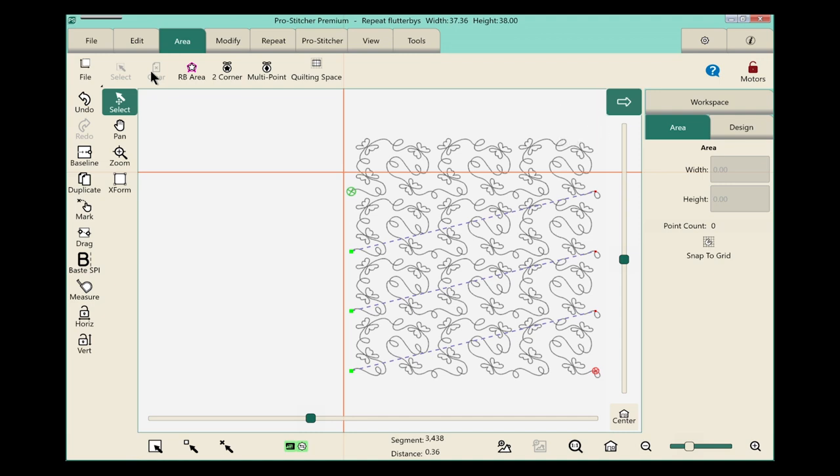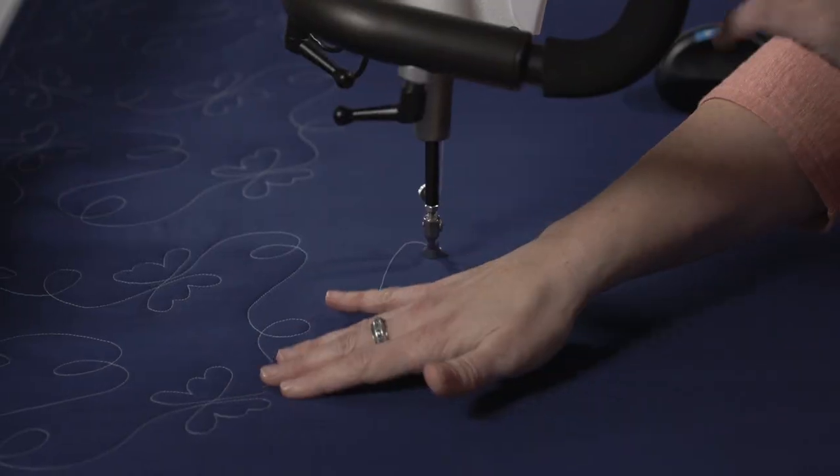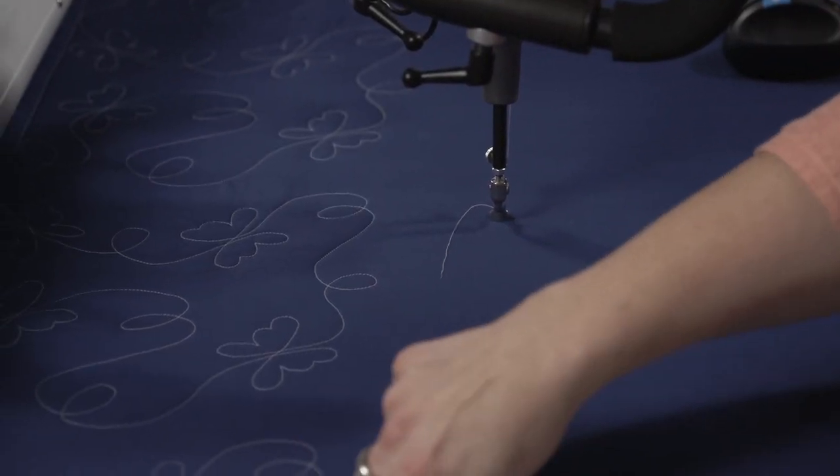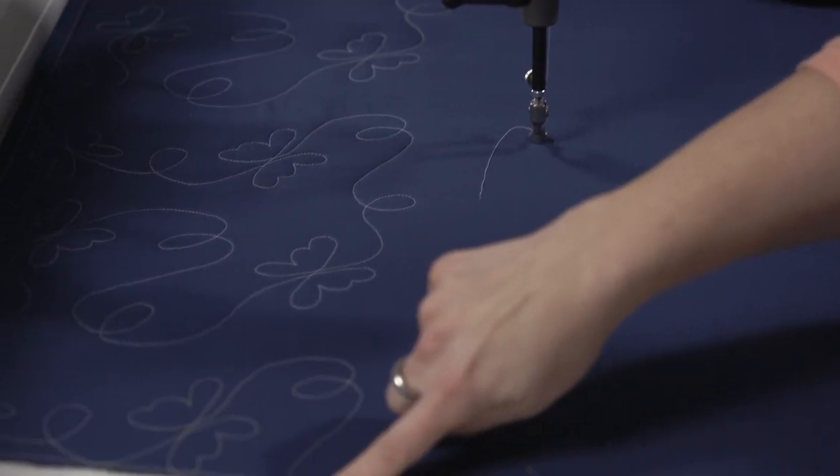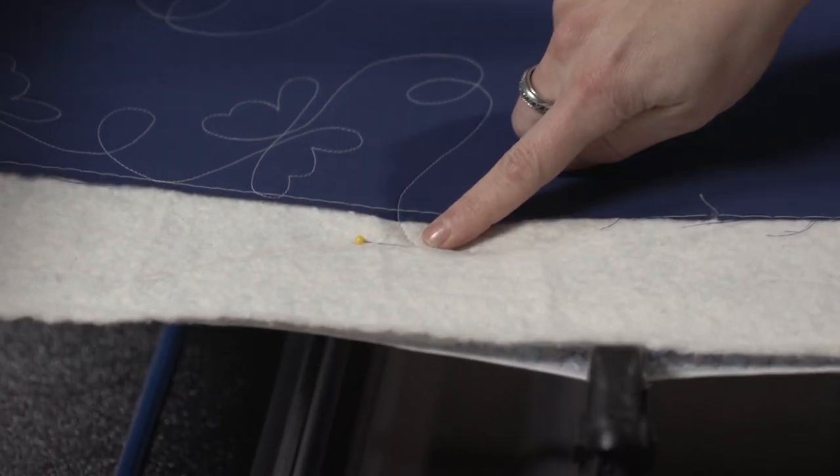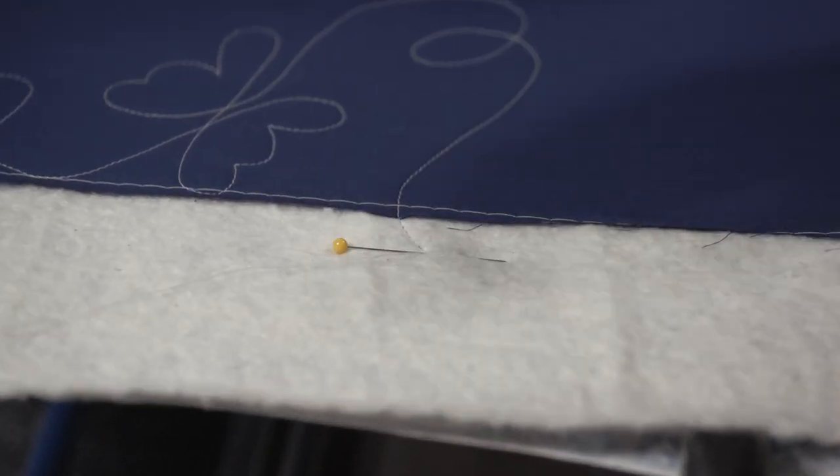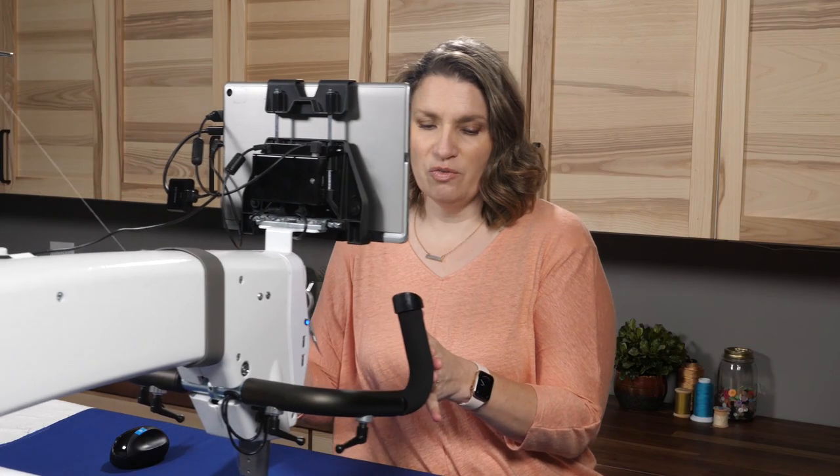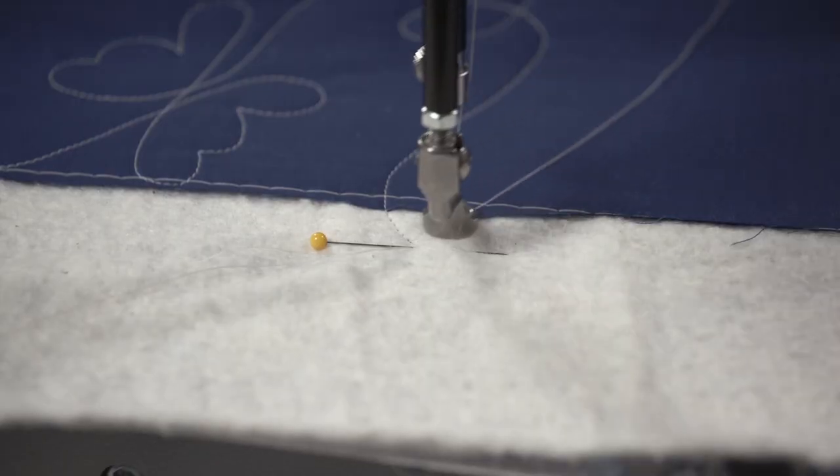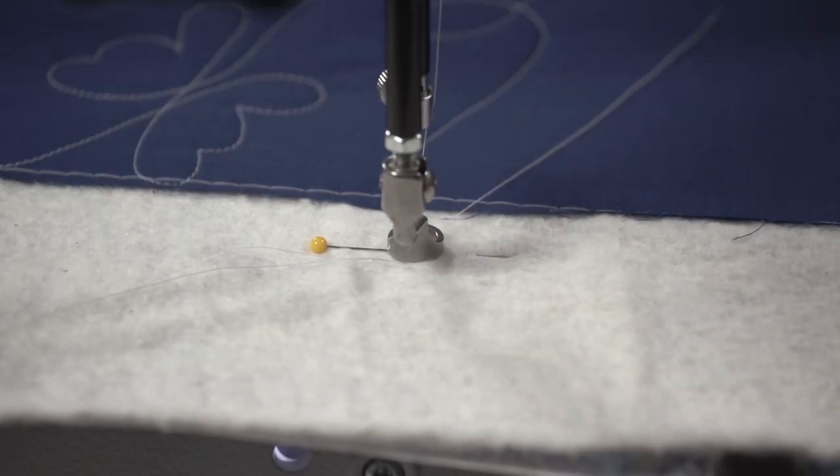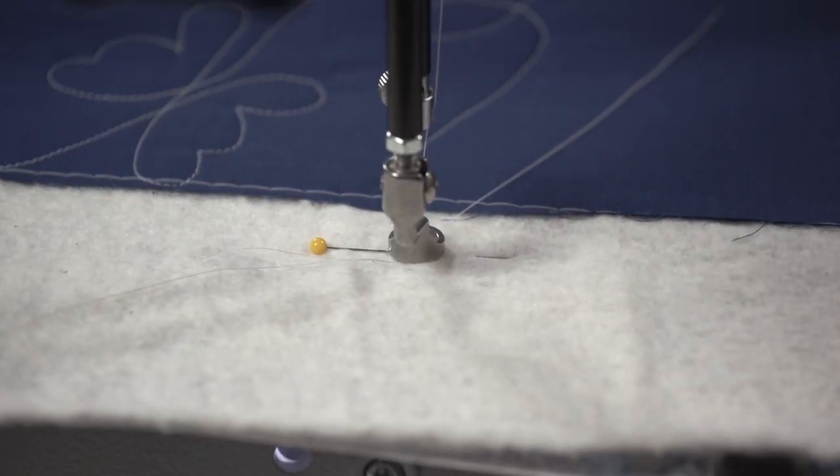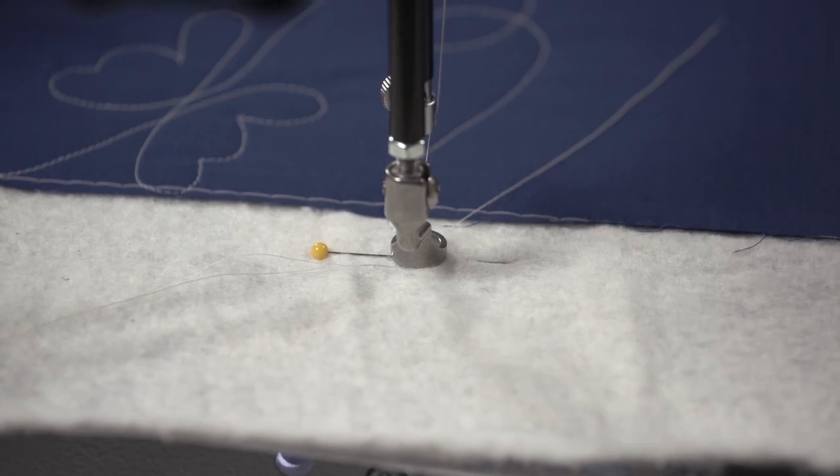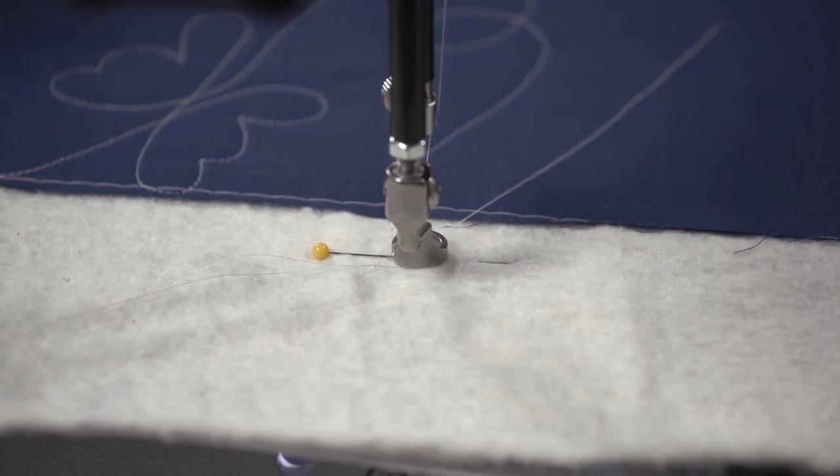Now I'm ready to reposition my design. I'm going to do this using the start point from the previous row that I quilted. As you can see here, I've marked it with a pen, and right where the pen went in is where my start point is for this row. I'll move my machine over and position it so my needle is right over where that first stitch was taken.